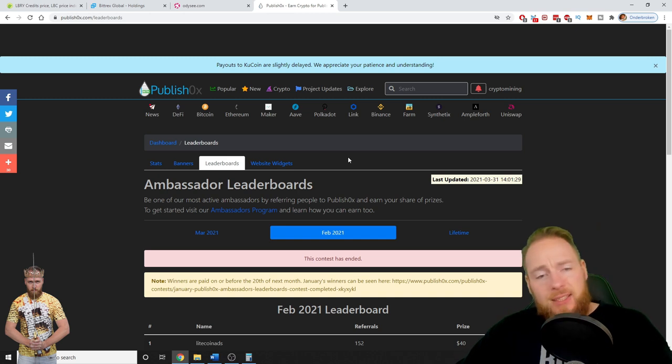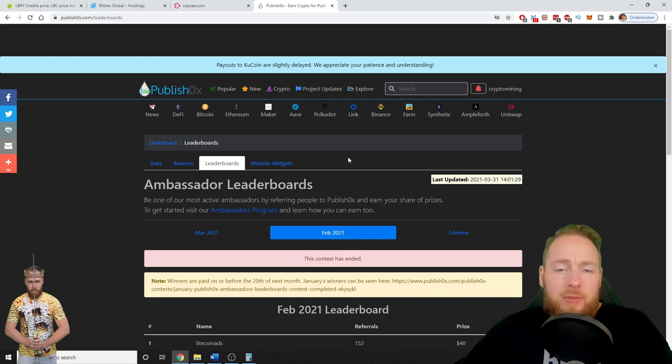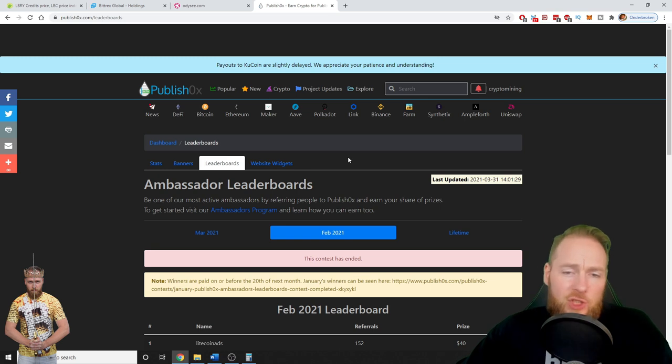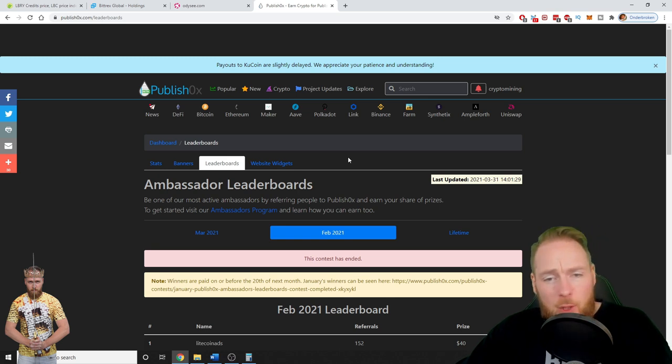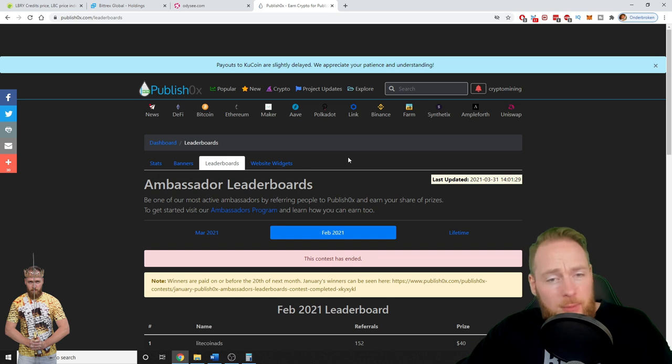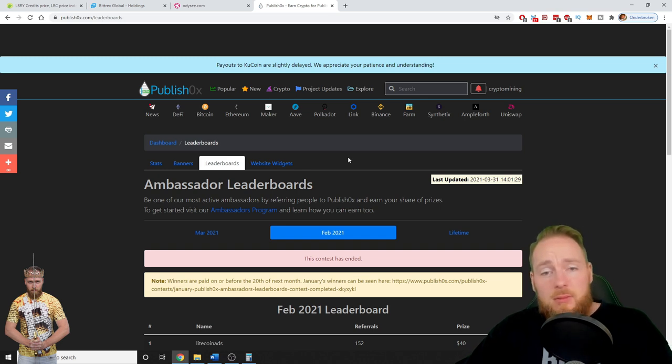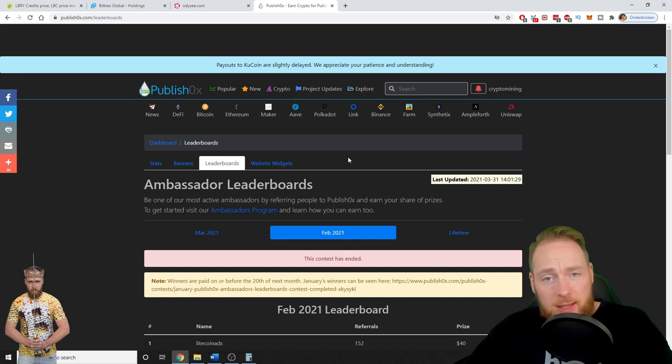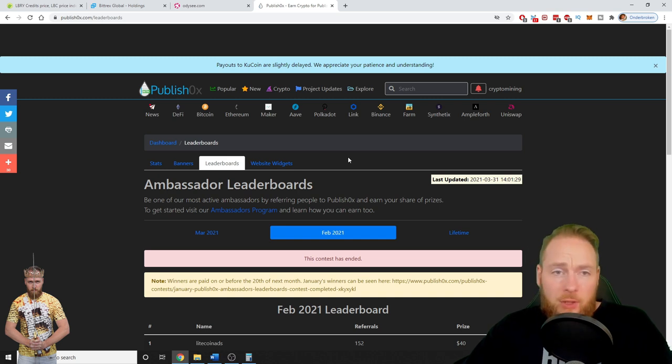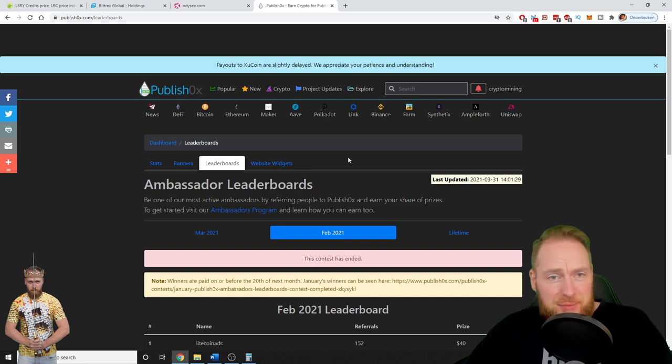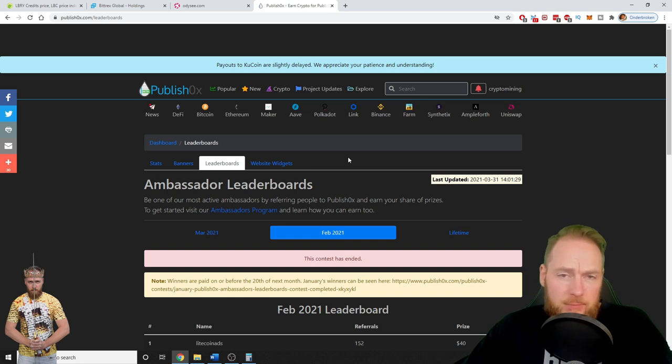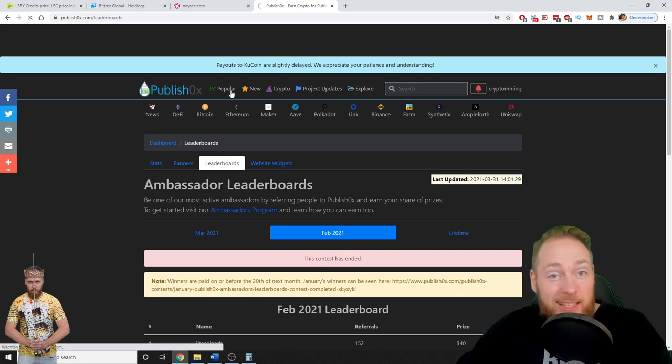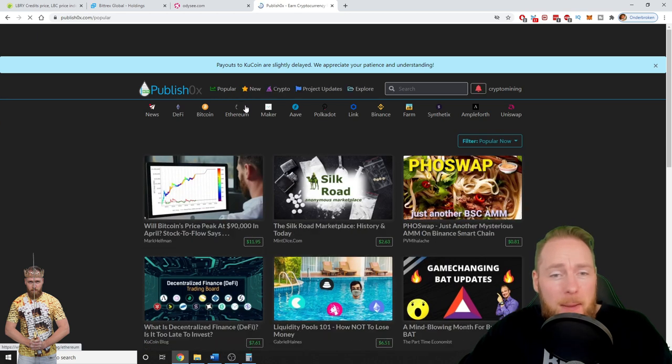So the last year I made a few videos on PublishOx. Don't forget to check them out on my channel if you want to know how to make the most amount of money. So I would like to hear your opinion on PublishOx. If you aren't on there yet, my link is in the video description. You can give it a try. I'm gonna show you how easy it is again to make some money.